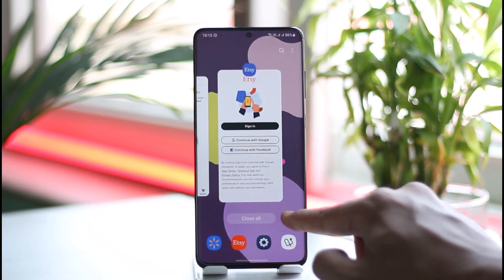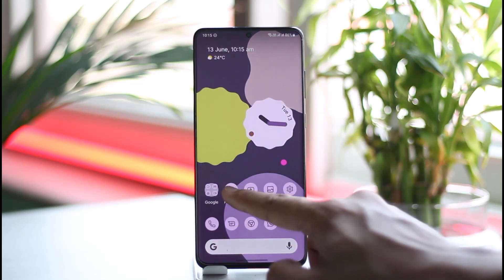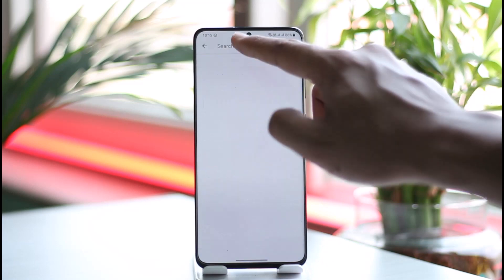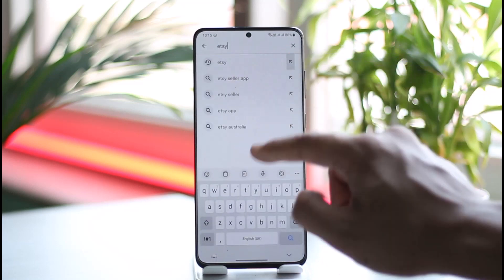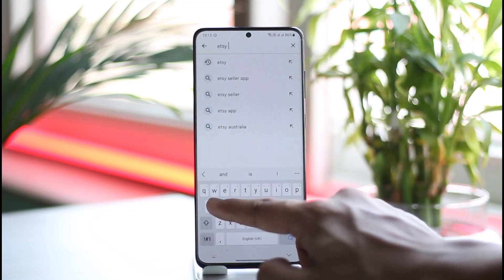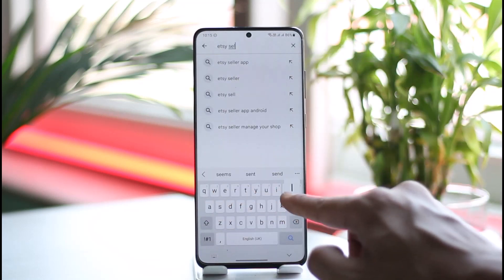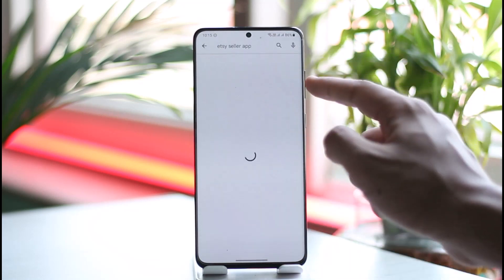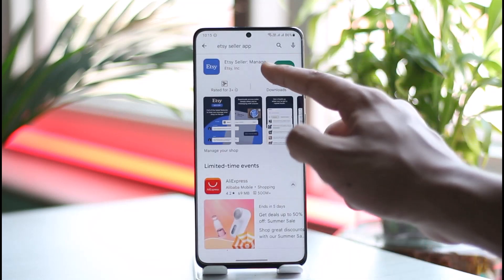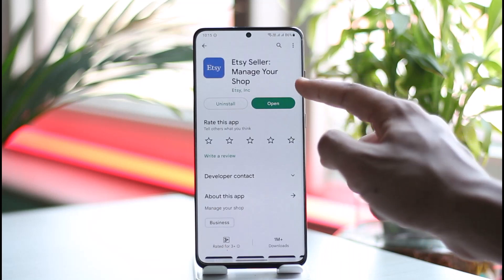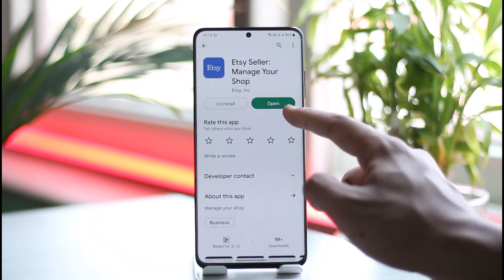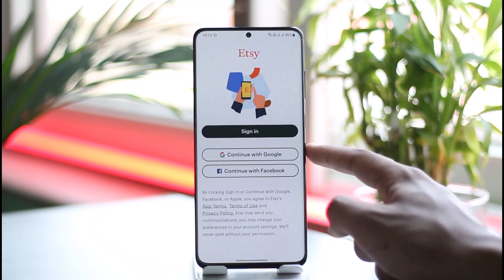You can choose to download the Etsy Seller application from your Google Play Store or your iOS App Store as well. Once you download the Etsy Seller application, which is the official app, open it up.